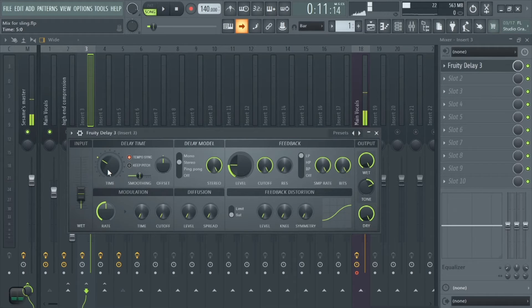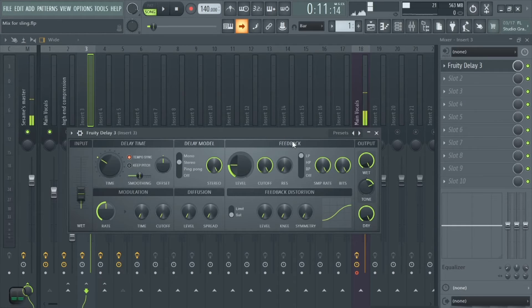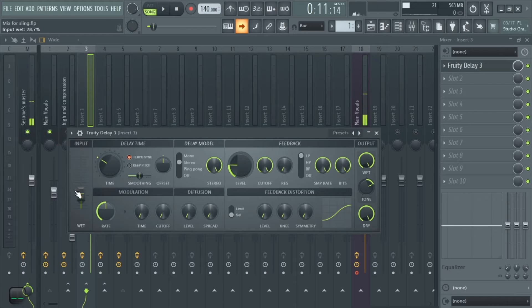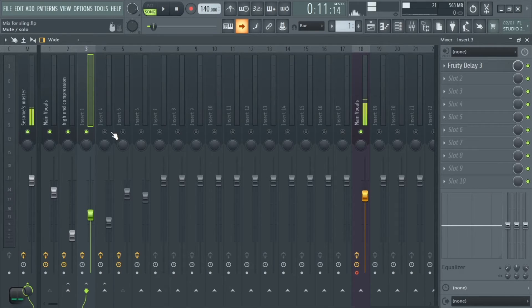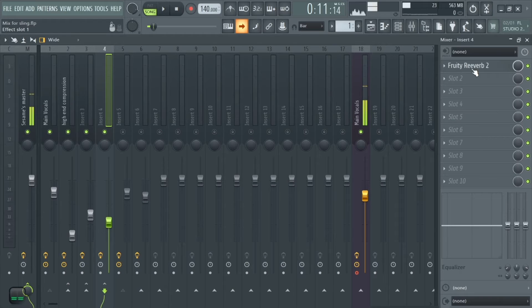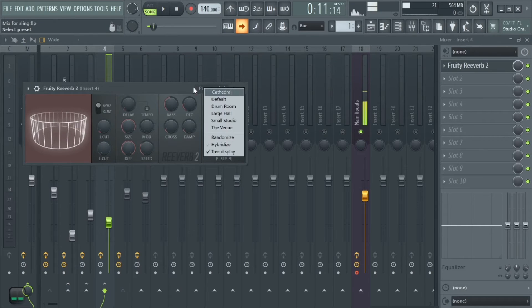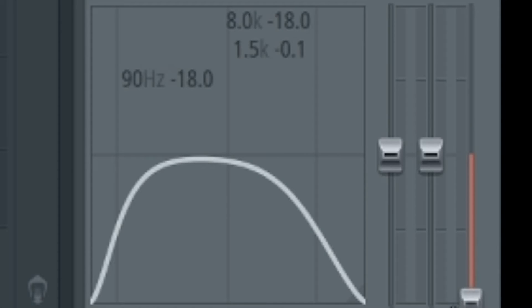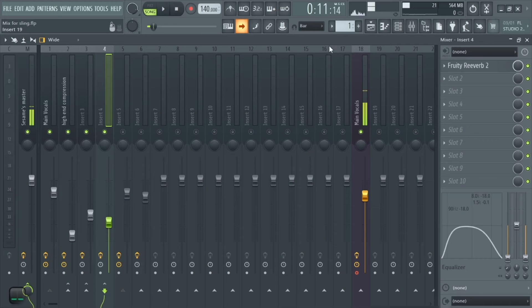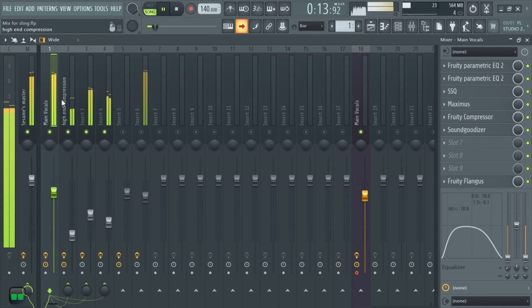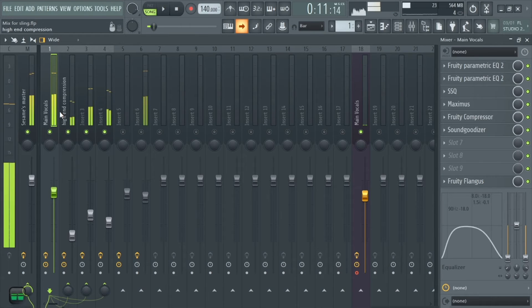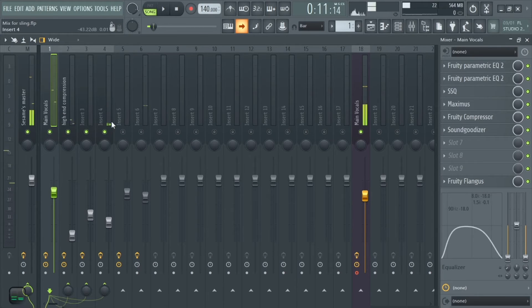Then the main vocals are routed to delay. The time is at 5, stereo level is at 26.4, feedback has a bit of tone at 43.6, and the wet knob is at 28.7. We also add reverb — it's the cathedral preset — and do a little EQ adjustment on it as well.